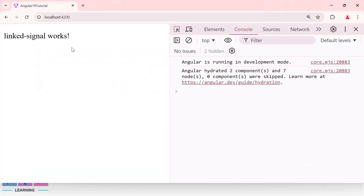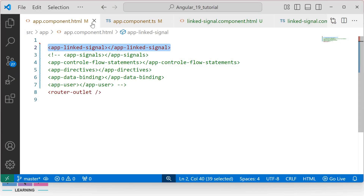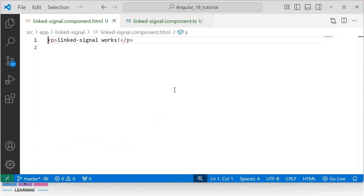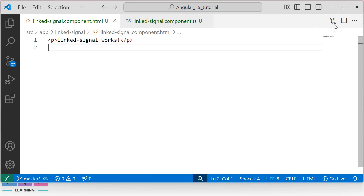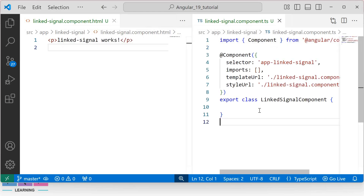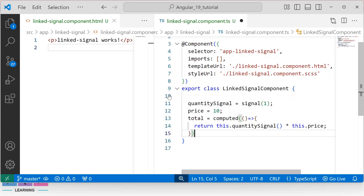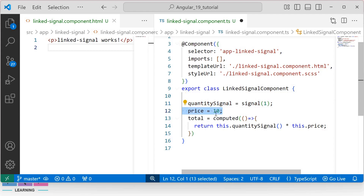We can see the linked signal content on the browser. When we learnt about signals, we discussed there are two types of signals: writeable signals and computed signals. Apart from computed signals, Angular now has a great feature called linked signals, for defining signals that depend on other signals. Here I will create three variables: one is a writeable signal variable initialized with 1, one is a normal variable initialized with 10, and one is a computed signal variable. This computed function calculates the value of total by multiplying the current value of the quantity signal and price.